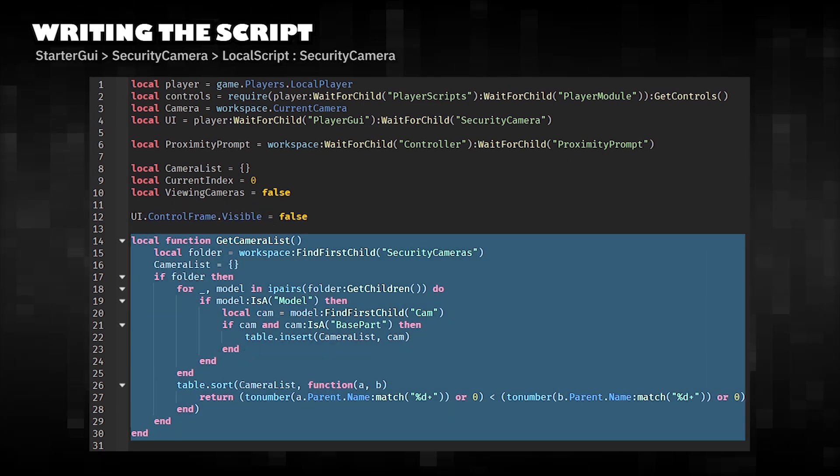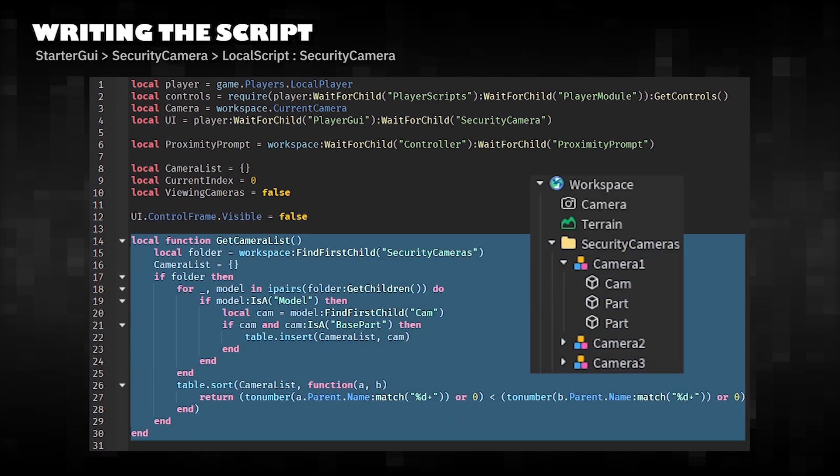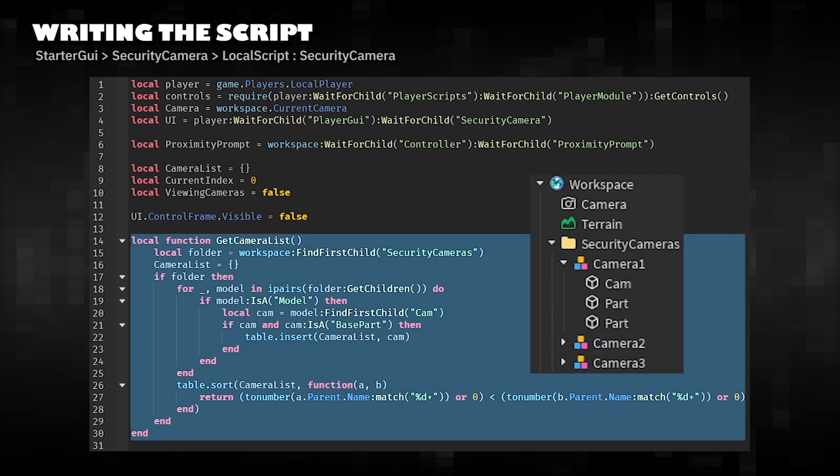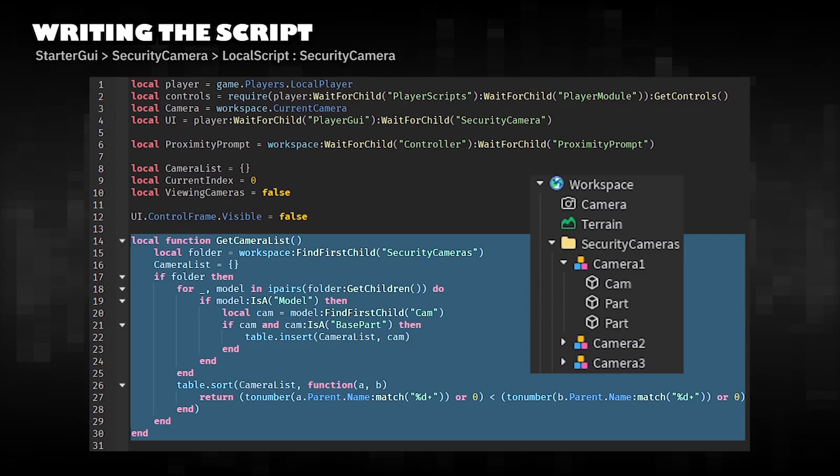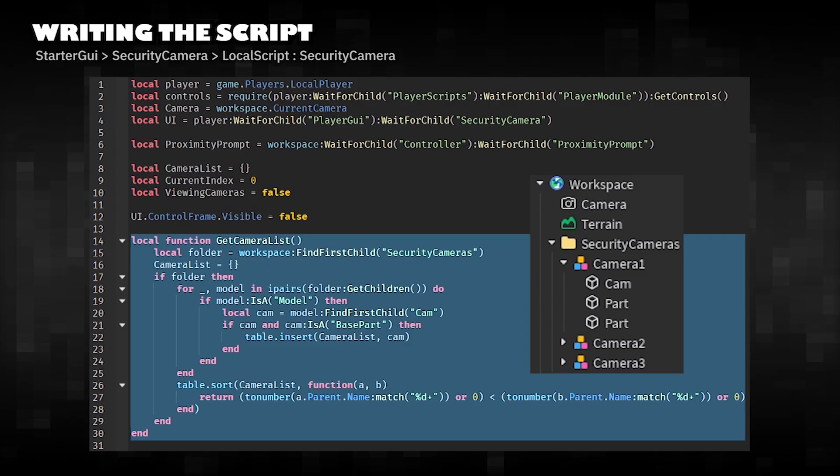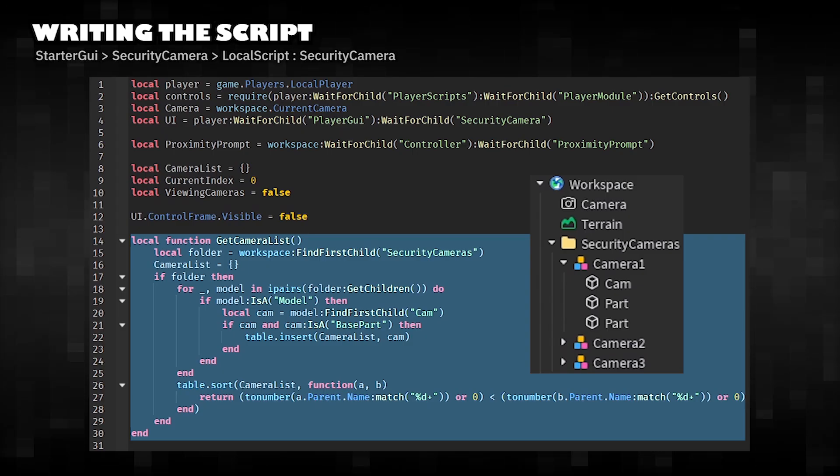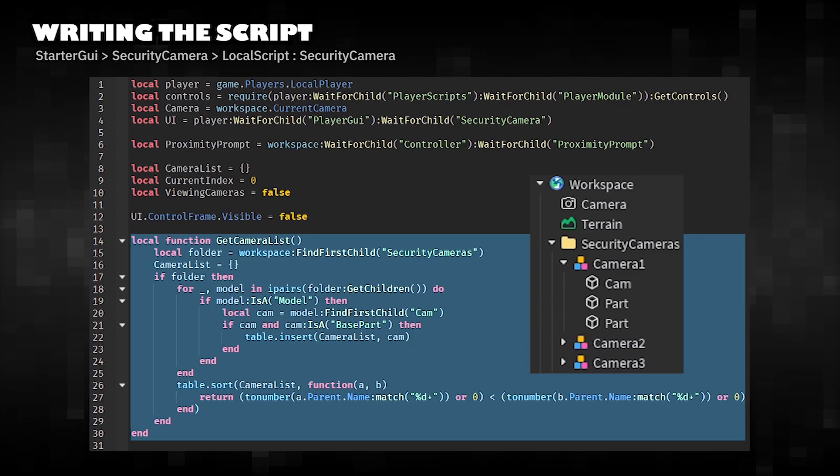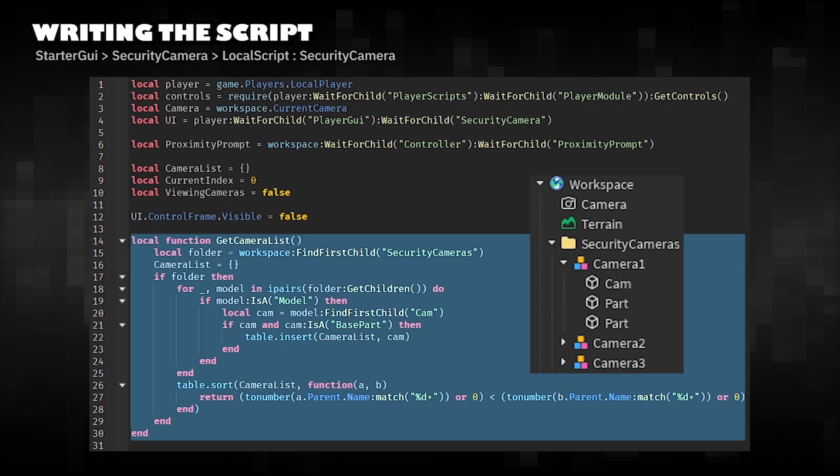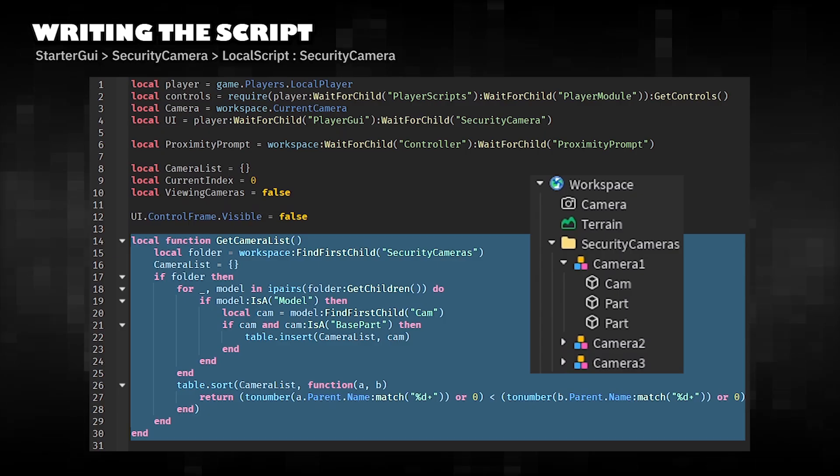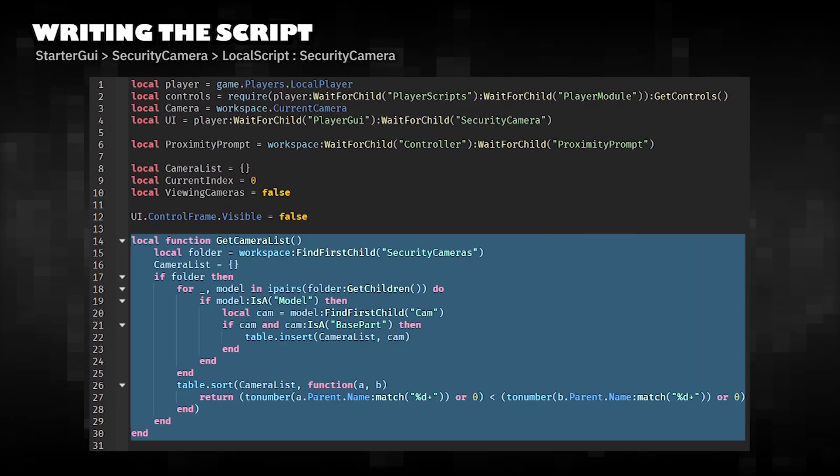Collecting security cameras. Finds the security cameras folder in Workspace. Loops through its children, adding the part named Cam from each camera model. Sorts them by their number so cycling goes in order.